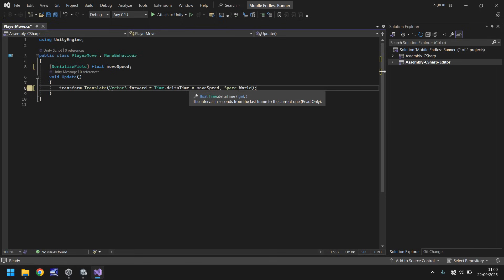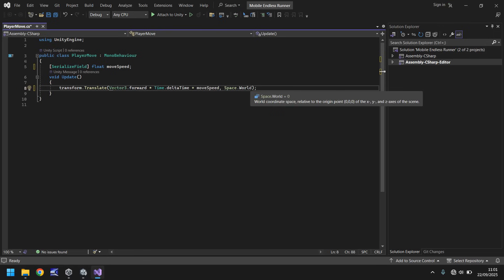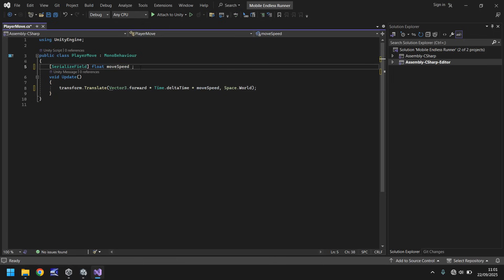To summarize: every frame, whatever object this script is attached to — the player cube — will transform forward in real time at whatever speed we set, relative to the world. Currently moveSpeed has no value so it wouldn't move. Let's go back to our variable and after 'moveSpeed' put equals 2, then save the script with Ctrl+S. We're effectively moving this forward at speed 2.